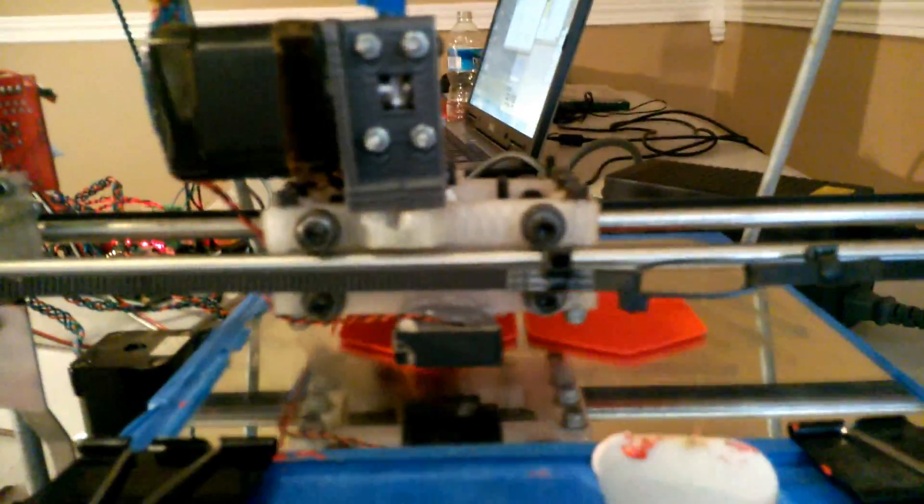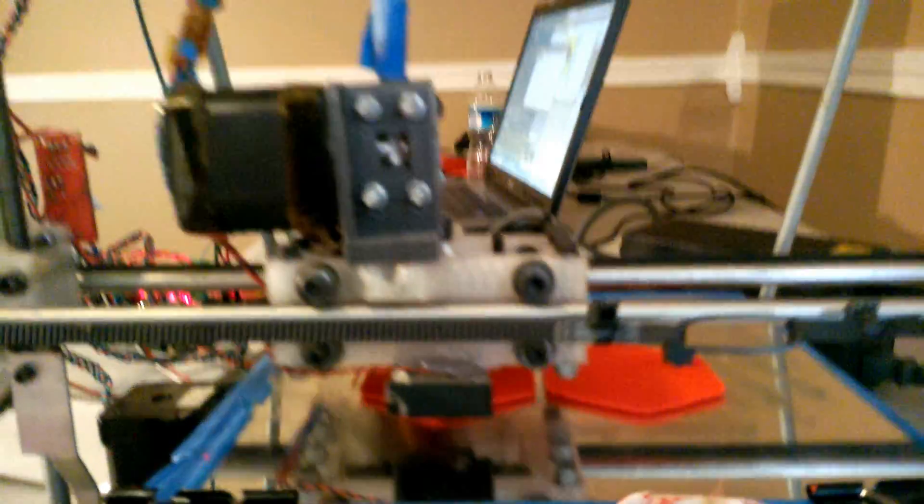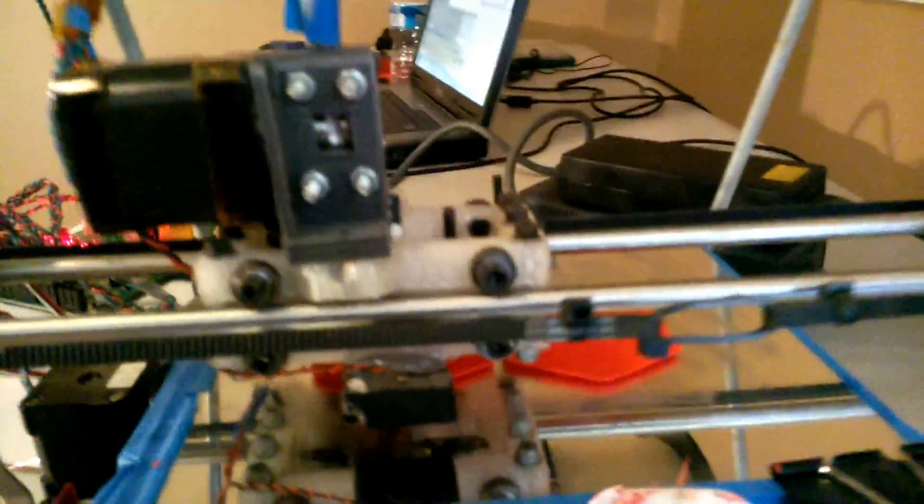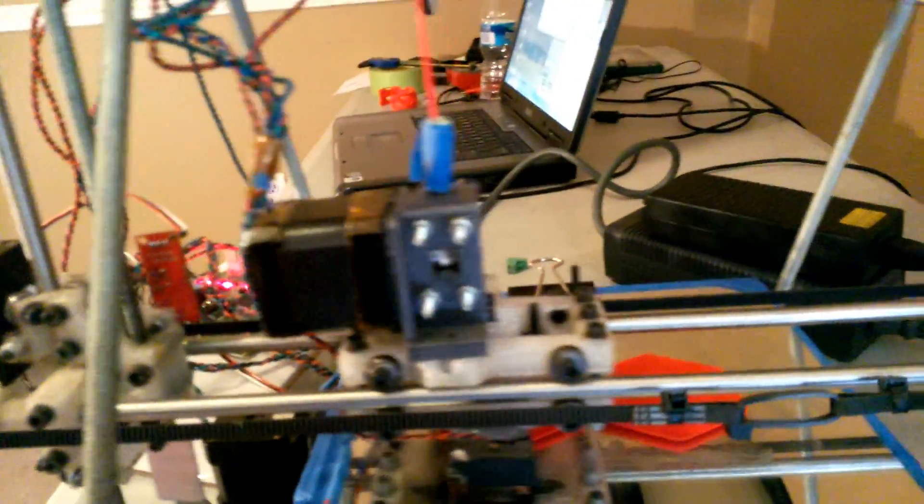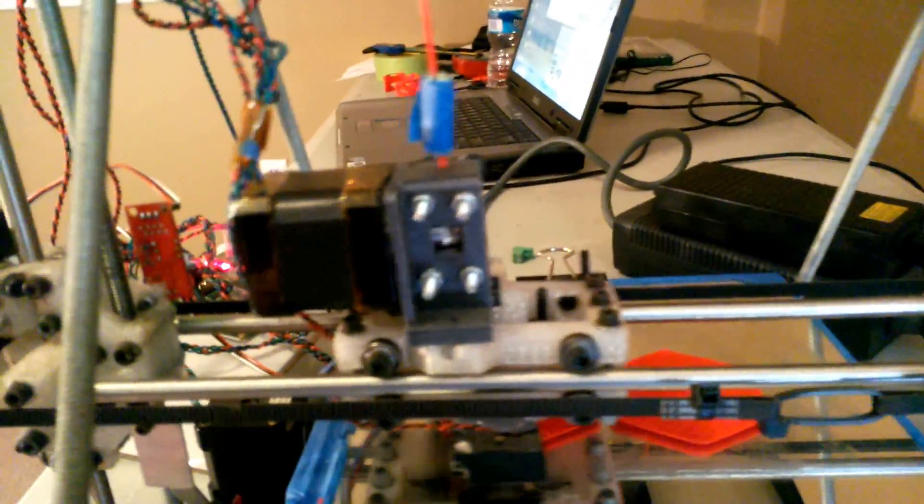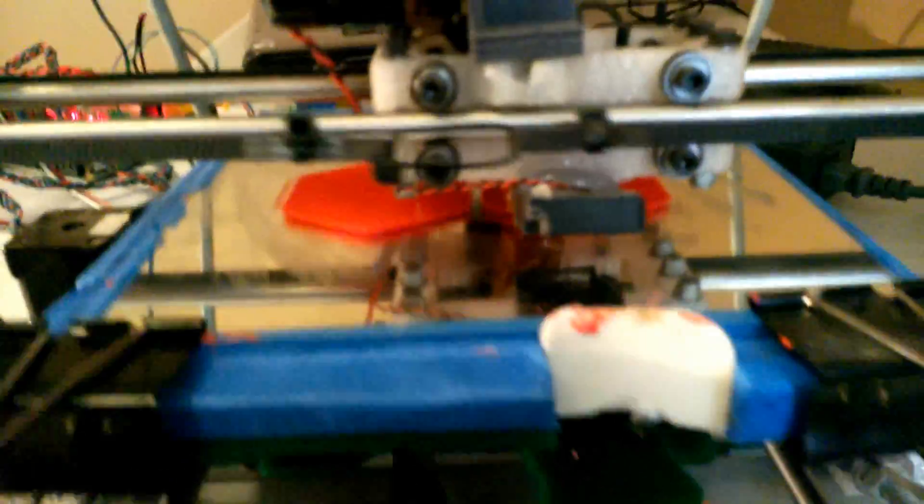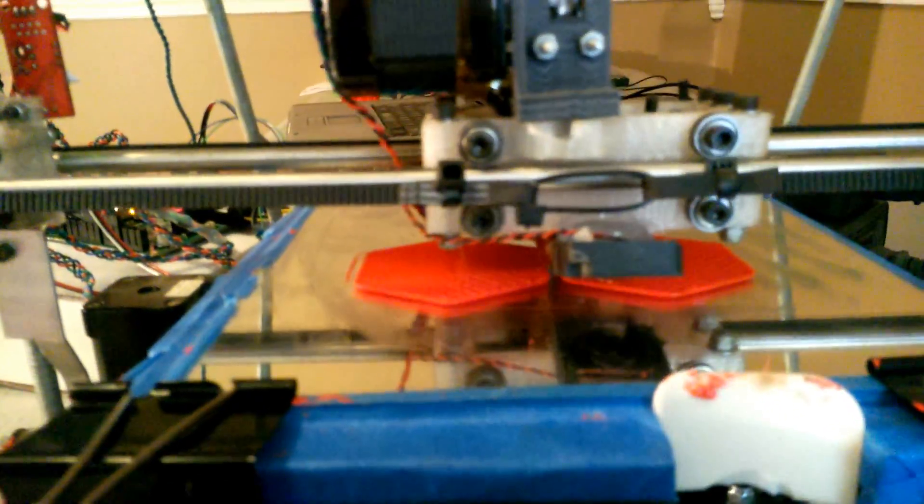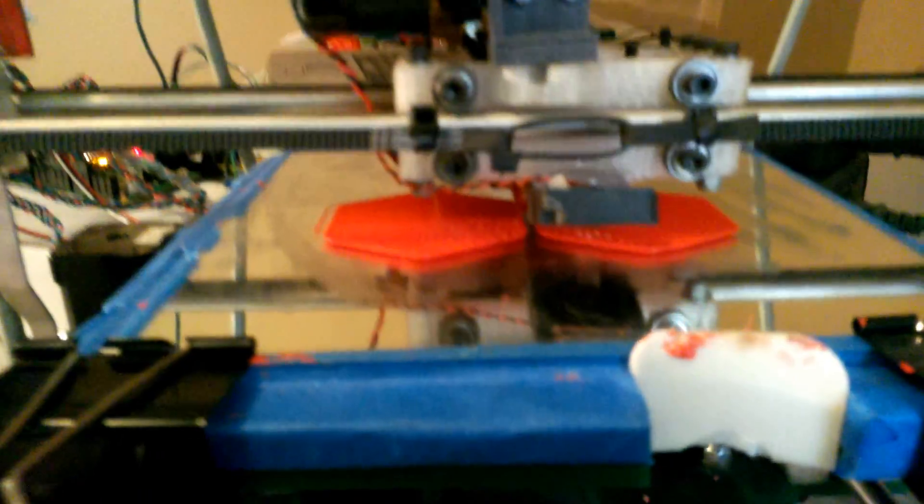And this is actually my own design for my extruder. This is a direct drive using a MakerBot extruder gear, with a direct drive, and I'm running 1.75 Ultimachine Red.